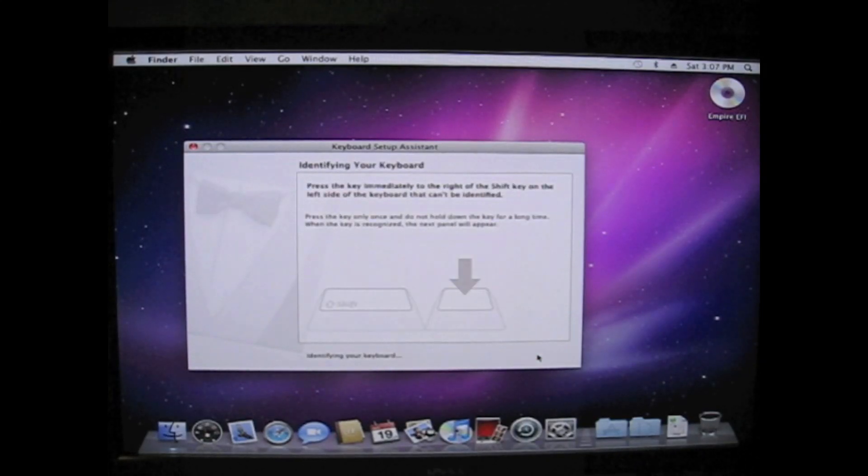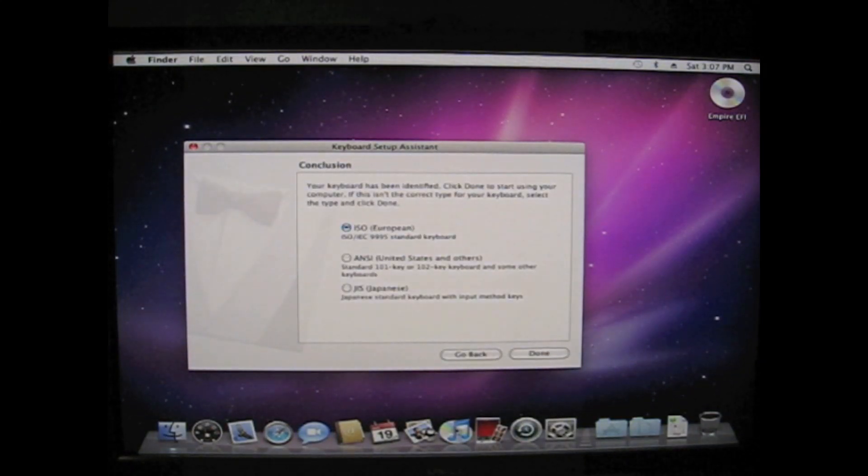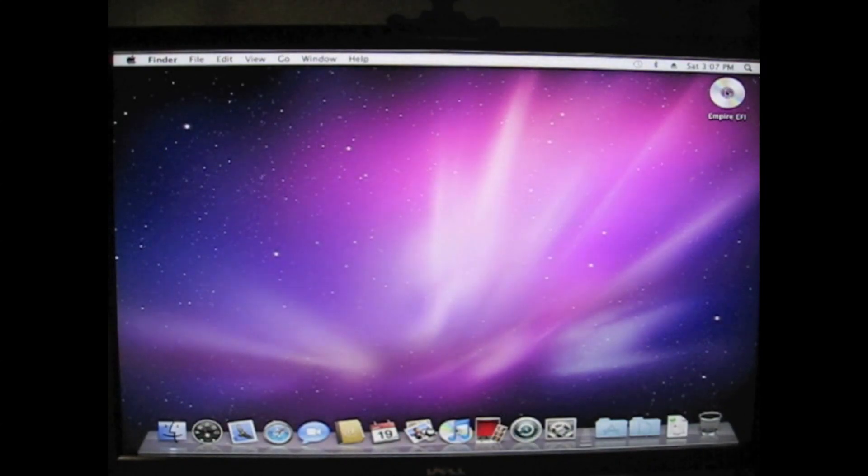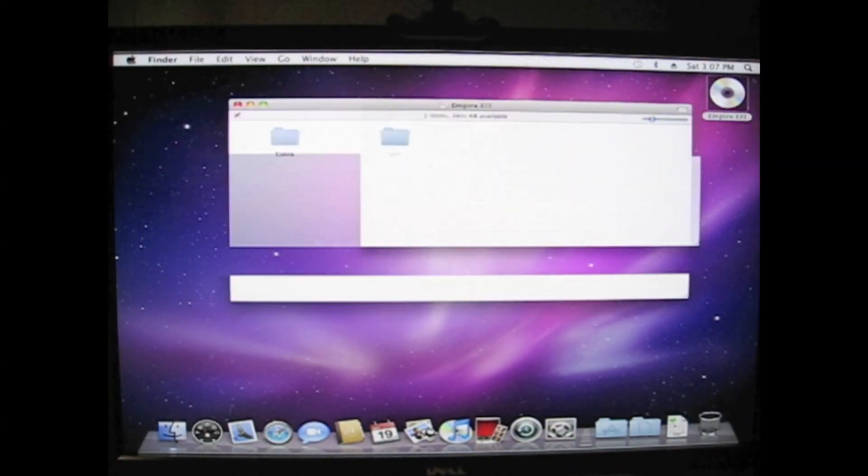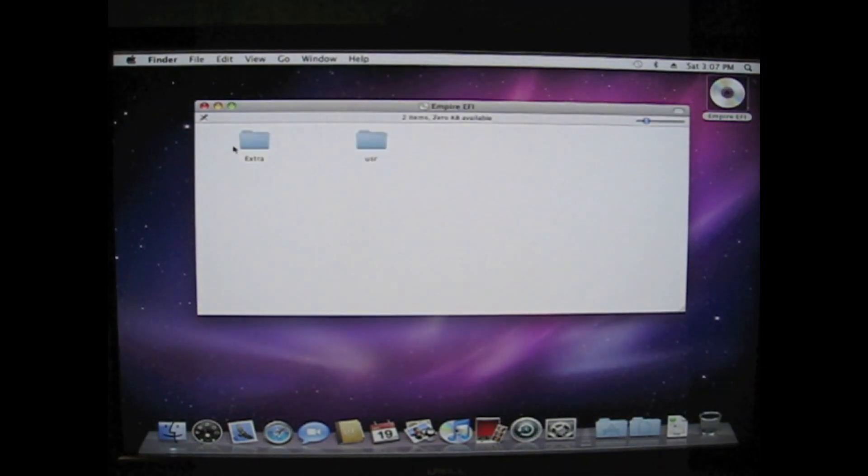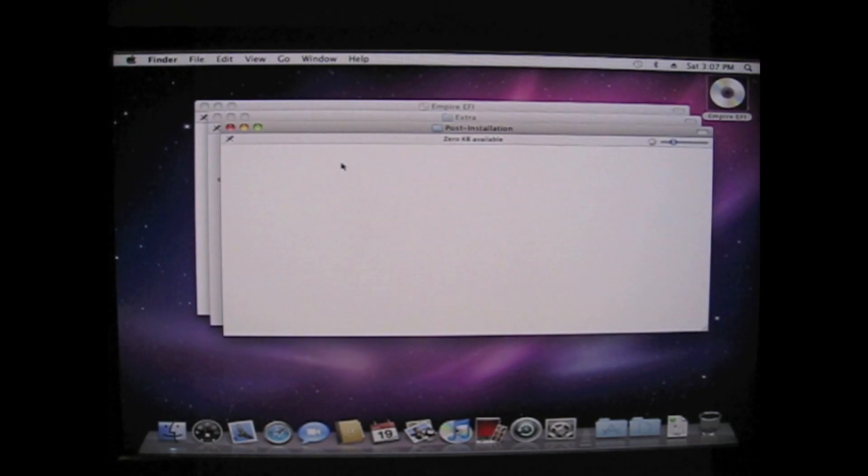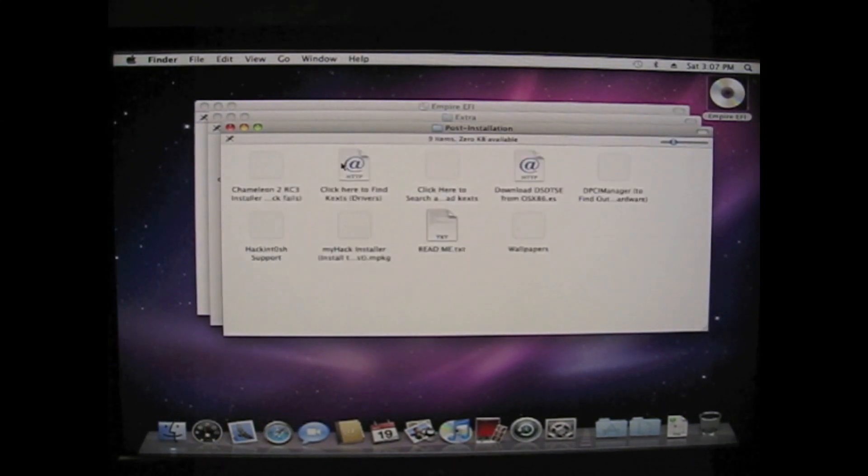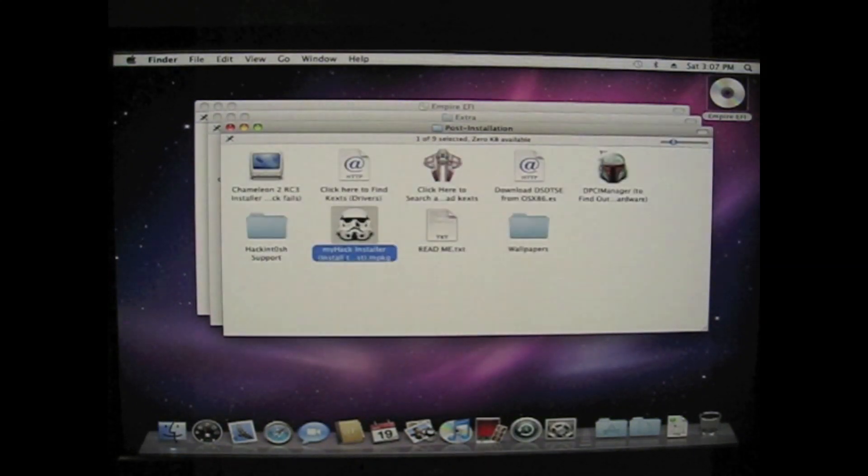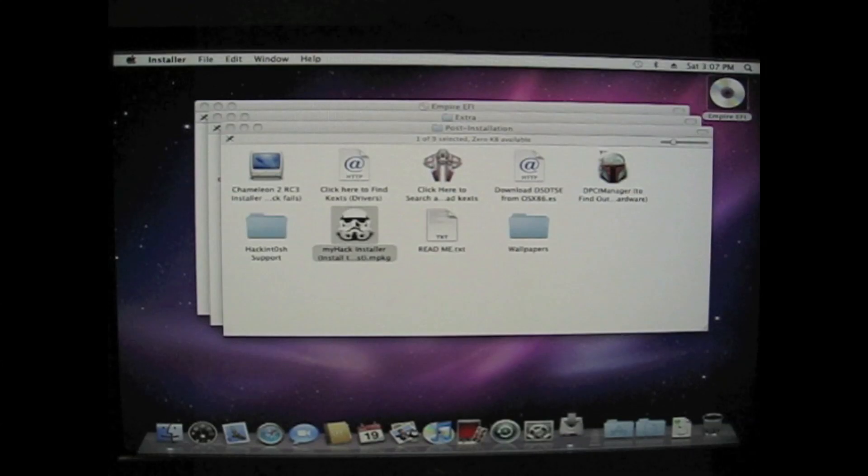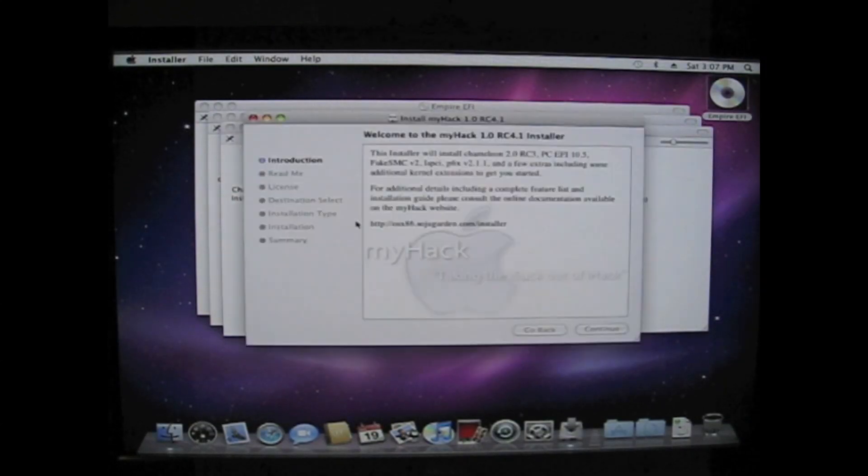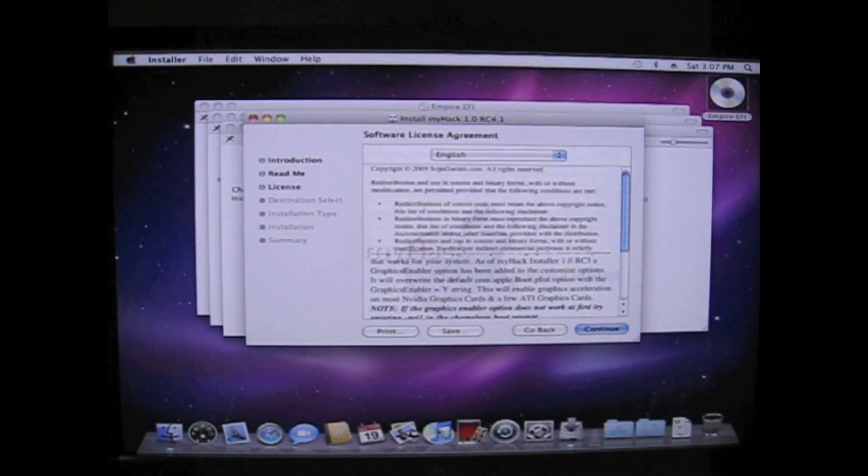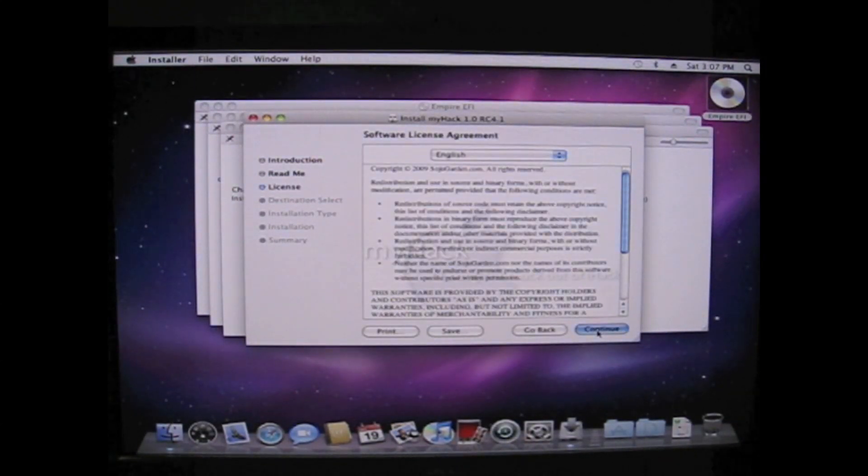First OS X is going to ask you which keyboard you have. And this is important. You have the Empire EFI CD inside. You have to run the MyHack installer. It installs a bootloader and some text that you will need.